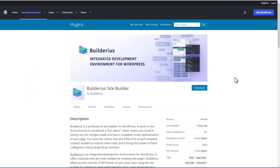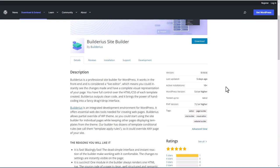There's a free version of Builderius in the WordPress plugin directory. As you can see, it's not at version one yet, and there are just a few more than 10 active installs. It's new.